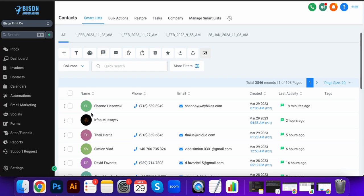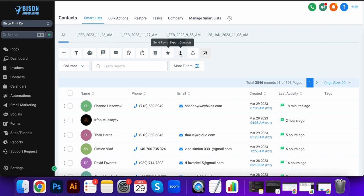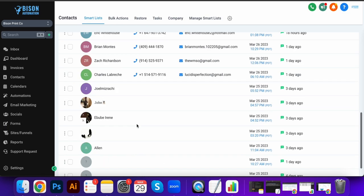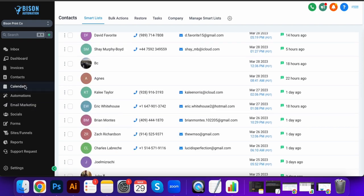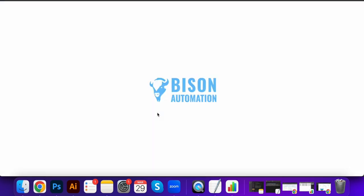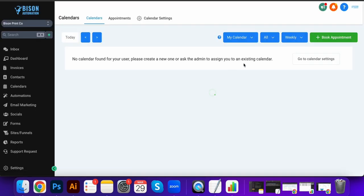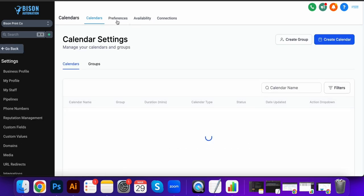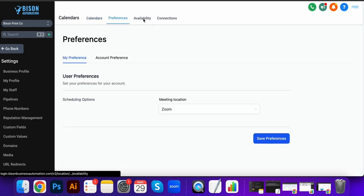We can have unlimited contacts, import, export, add tags, anything you can think of from here. Send a mass email if you like. Our calendars, we can integrate with Google or Outlook, and then you can use them for production or for appointment setting like a Calendly or something like that.